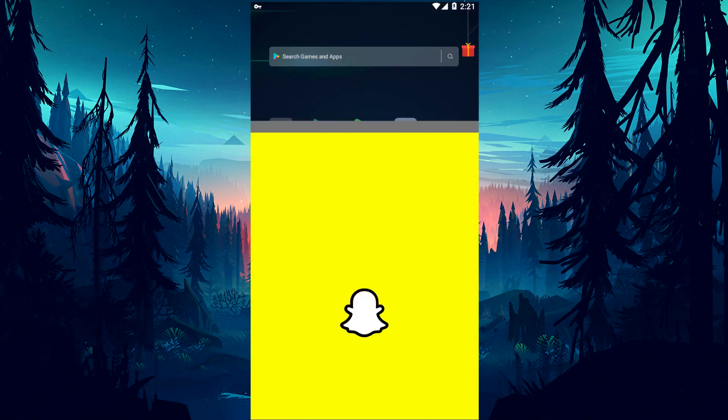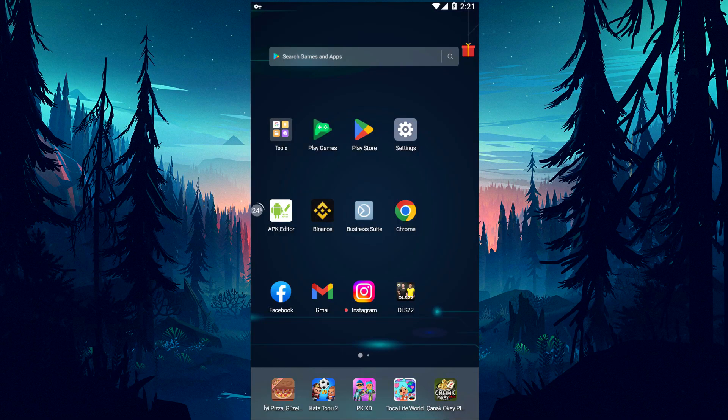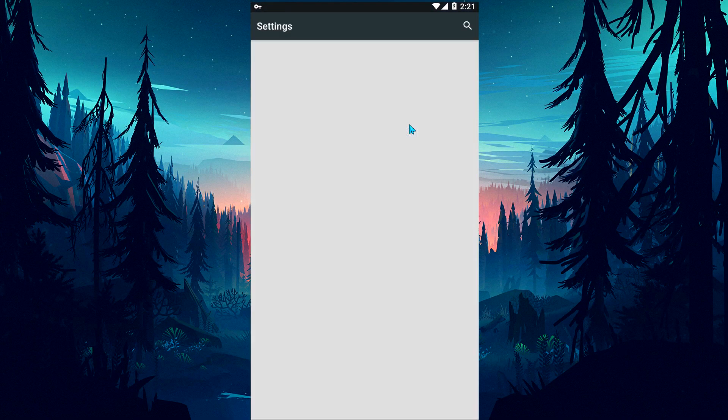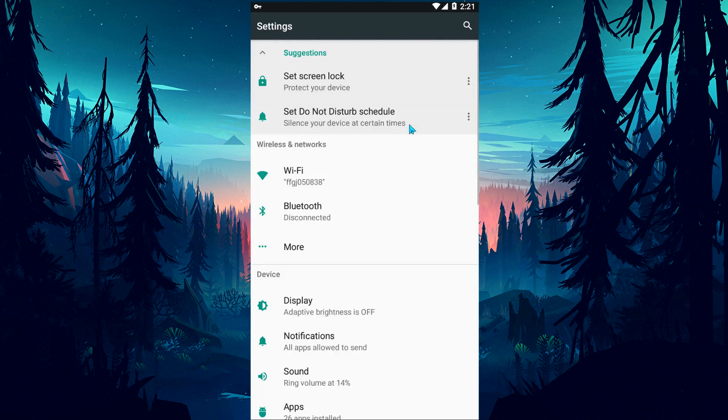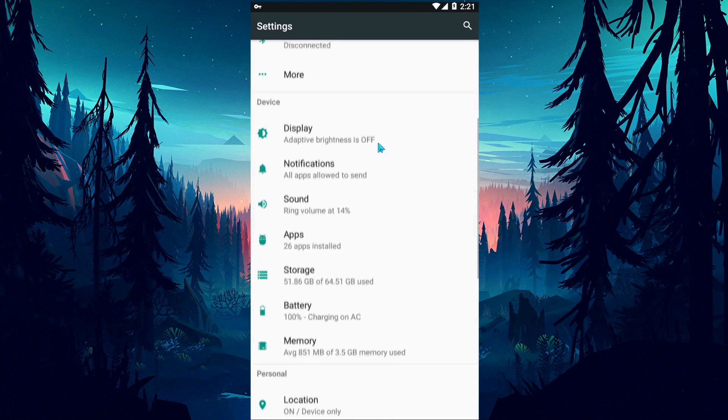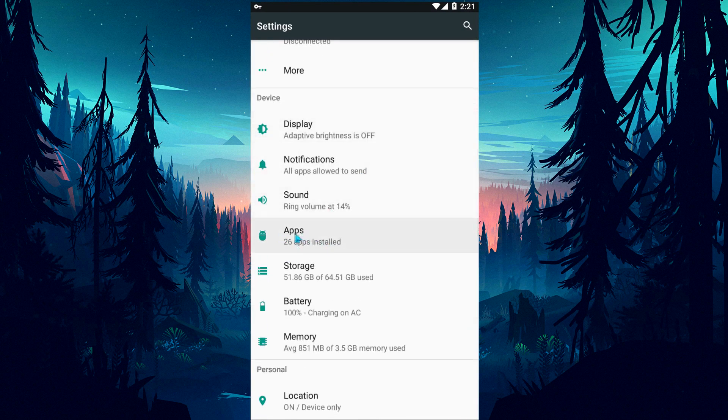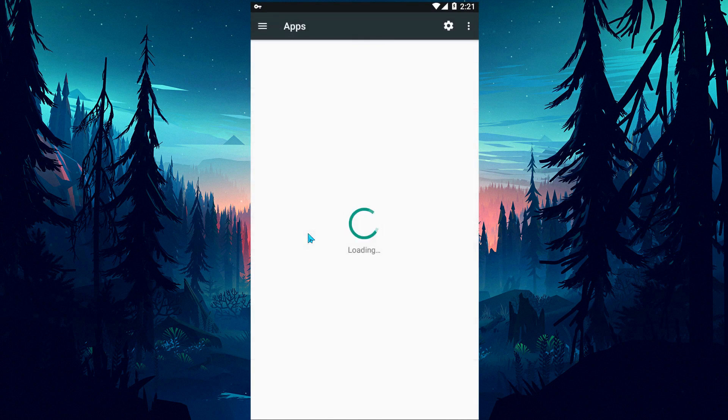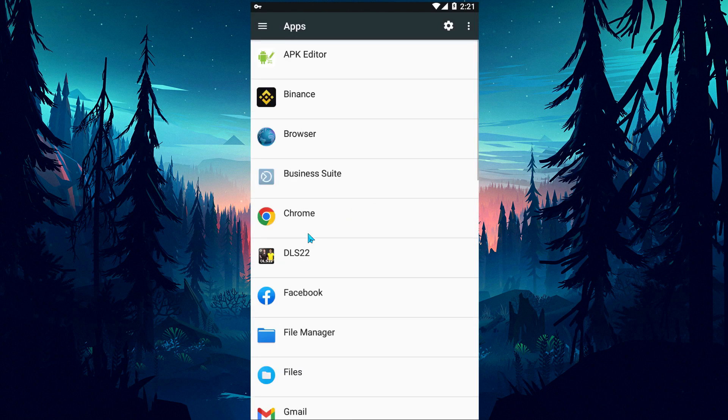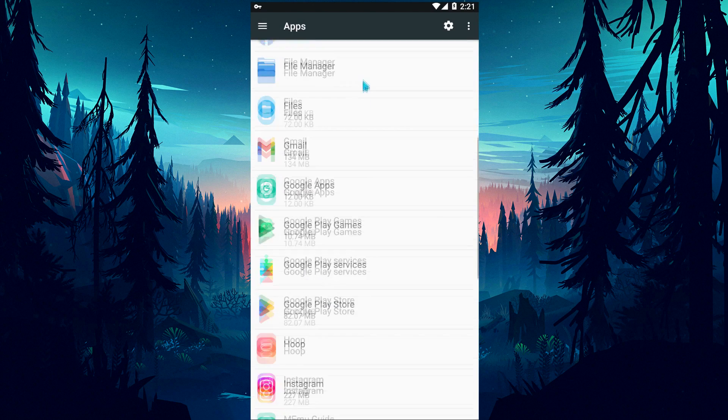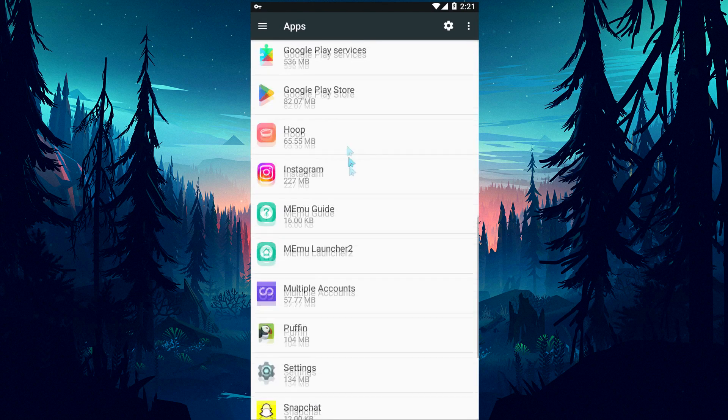First of all, we classically need to clear the cache of the Snapchat application and check the permissions plugin. For this, let's access the Applications menu and select the Snapchat application and first clear the cache and data.